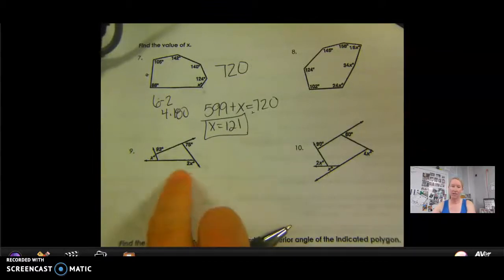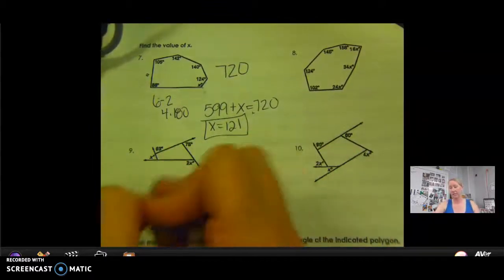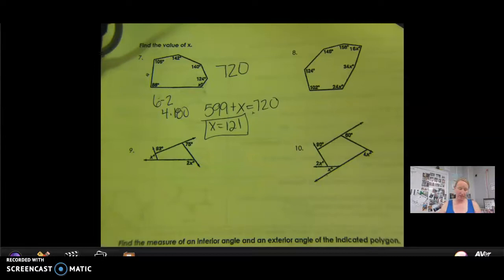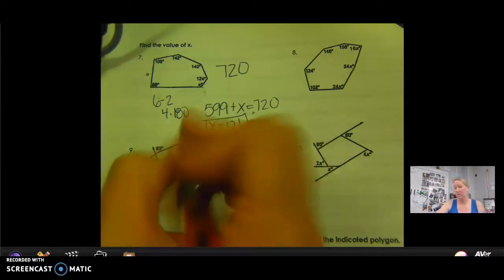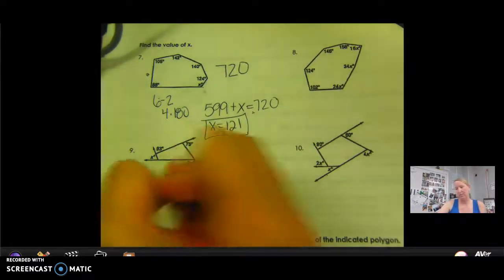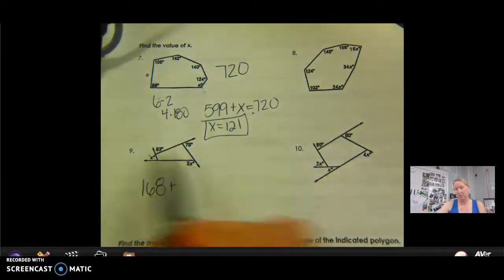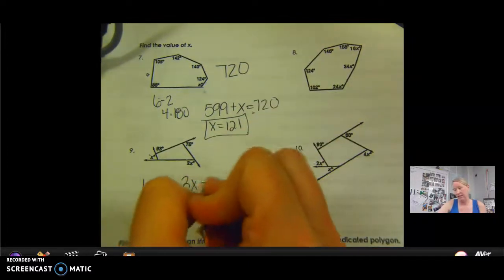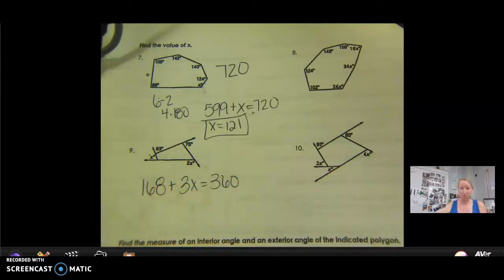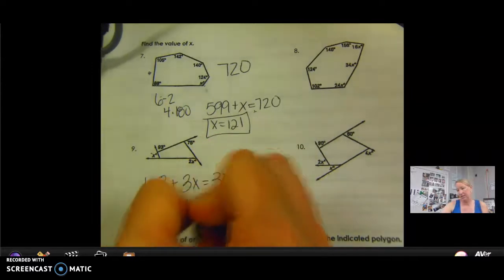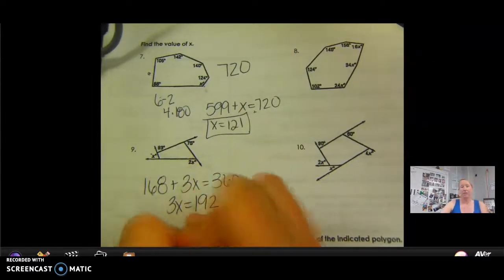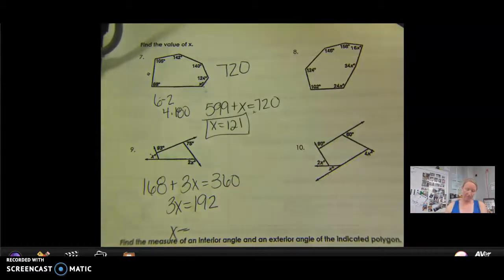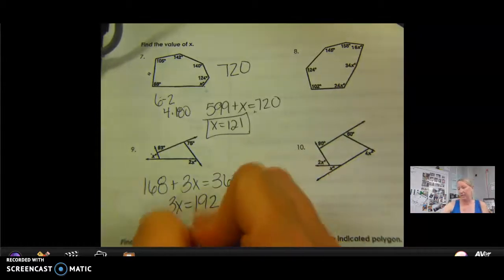Number nine — all exterior angles add up to 360. So 93 plus 75 is 168. So 168 plus x plus 2x — that's 3x together — equals 360. Subtract 168 from both sides, I get 3x equals 192. Divide by 3 and I get x equals 64.